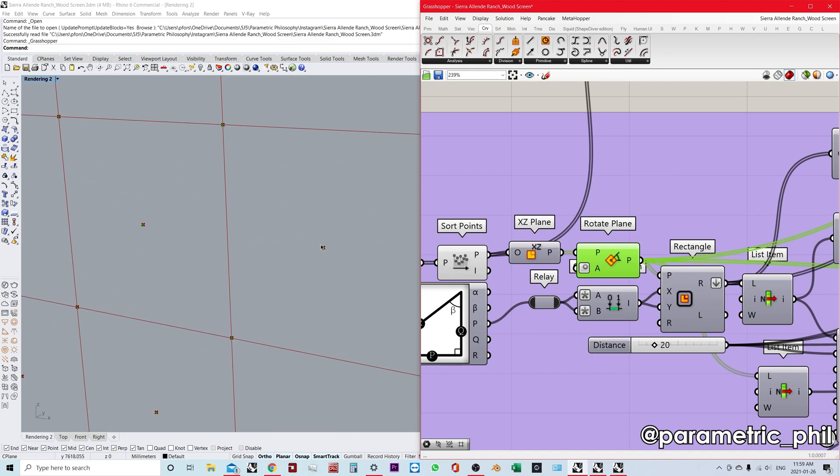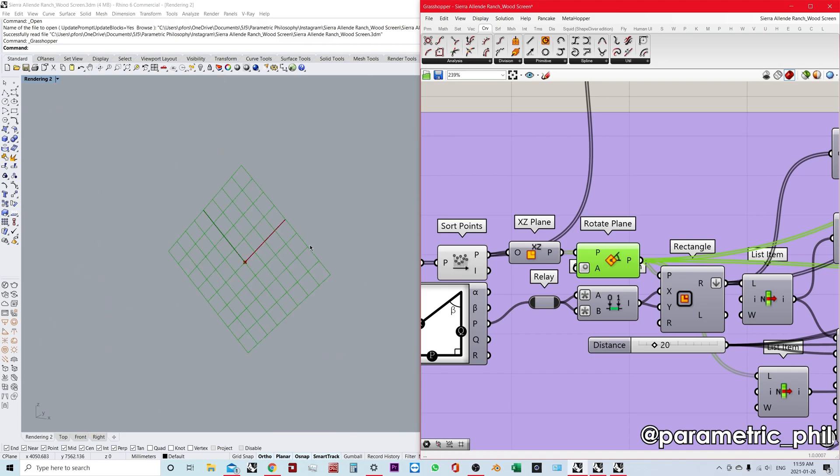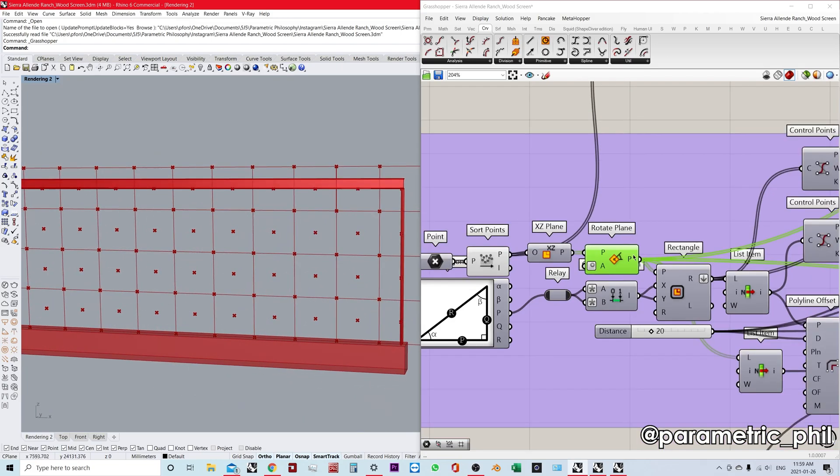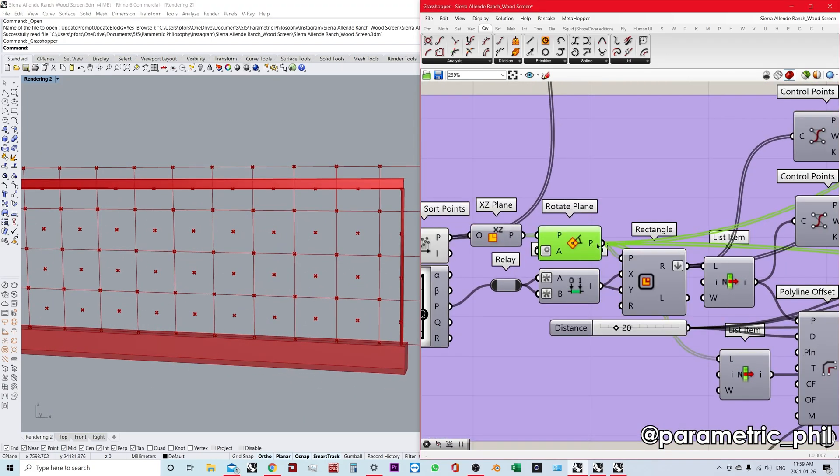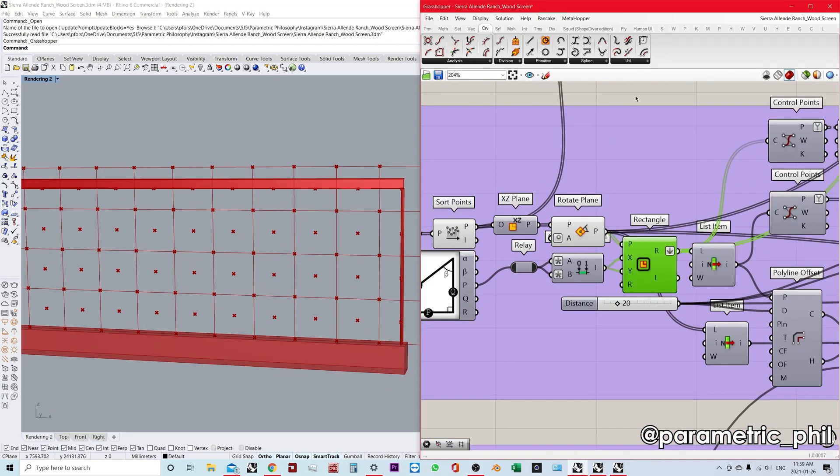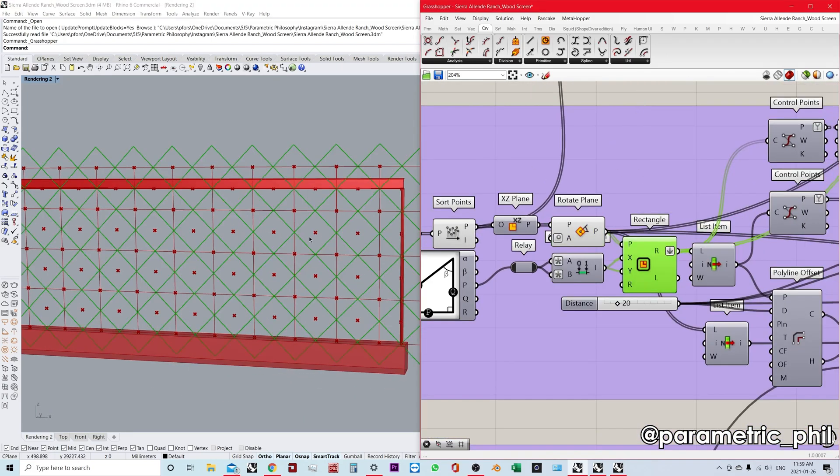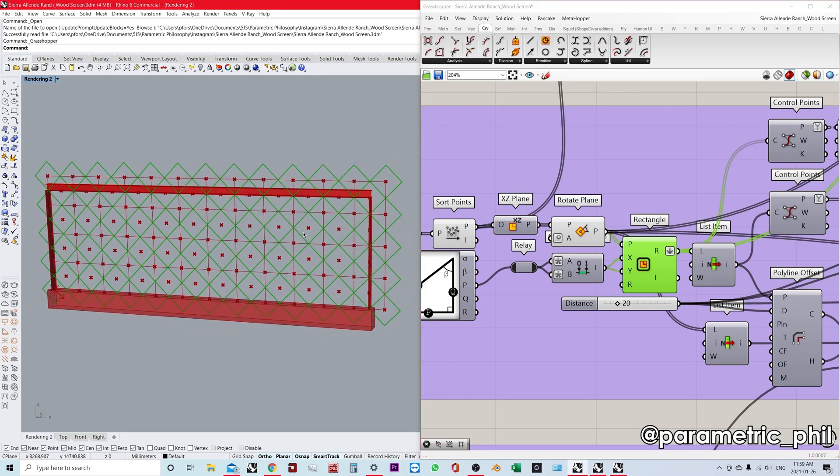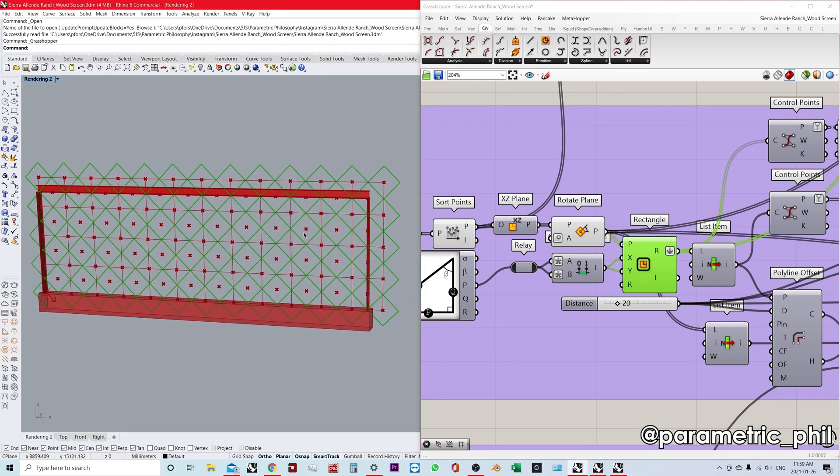What does that do? At every single one of these points, we now have an XZ plane that's rotated 45 degrees. That means when we plug these planes into a rectangle component, all our rectangles are now rotated 45 degrees. Because our original square grid was perfectly confined to our frame, we don't have any extra diamond grid cells.